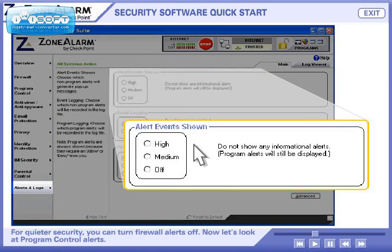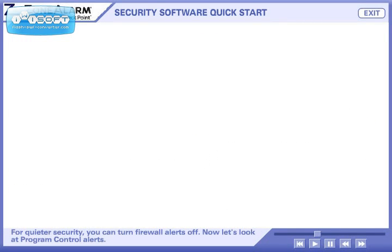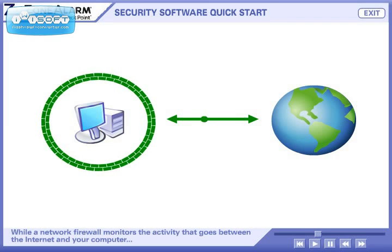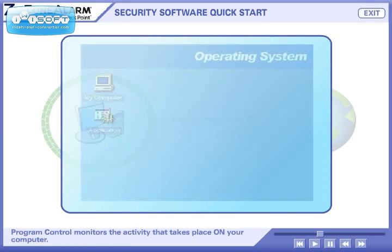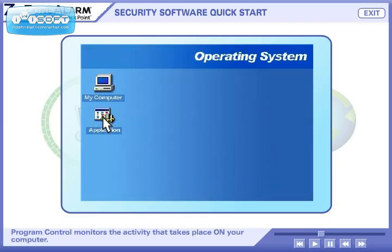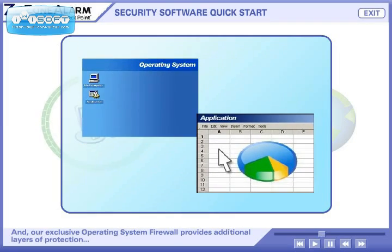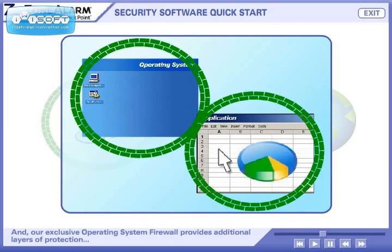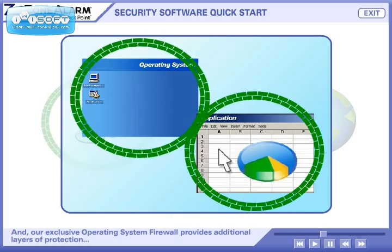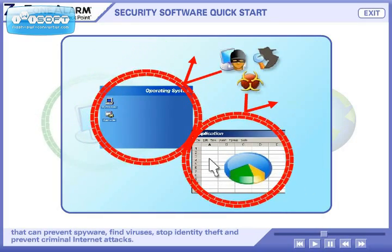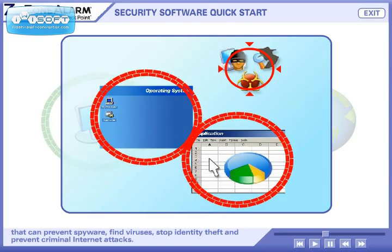Just click OK. For quieter security, you can turn firewall alerts off. Now let's look at program control alerts. While a network firewall monitors the activity that goes between the Internet and your computer, program control monitors your operating system and applications. Our new operating system firewall provides additional layers of protection that can prevent spyware, find viruses, stop identity theft, and prevent criminal Internet attacks.